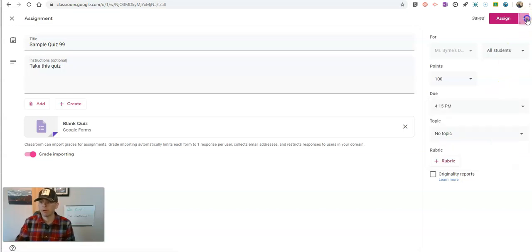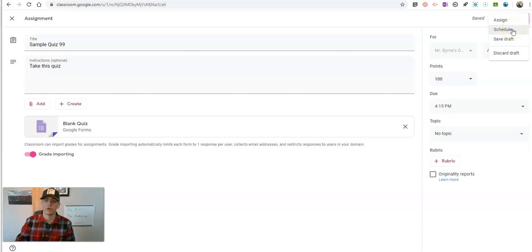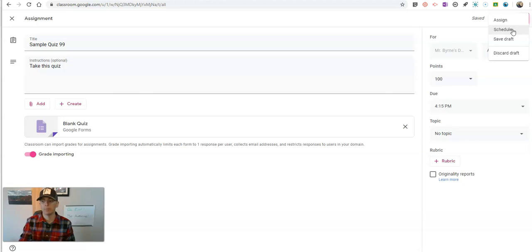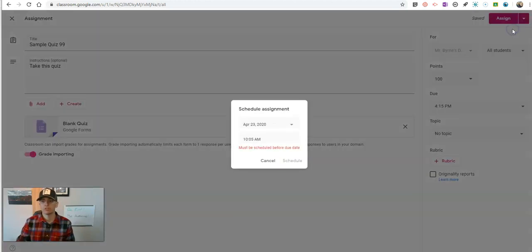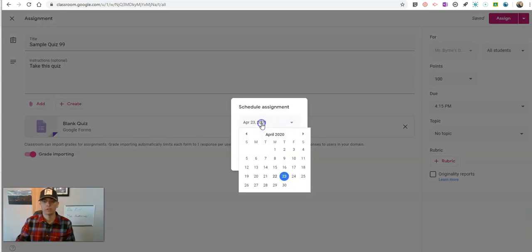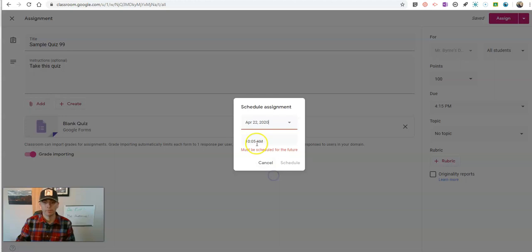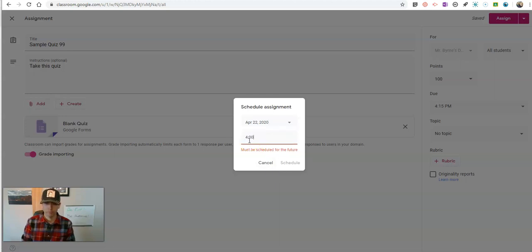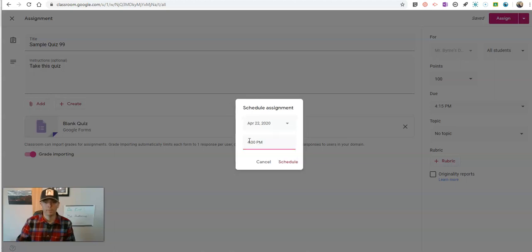But I'm going to schedule it so that students don't even see this quiz assignment until 4 o'clock. So I'm going to schedule this and my scheduled date for this is now going to be 4 p.m.